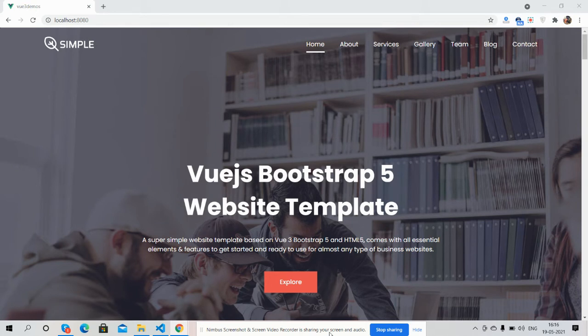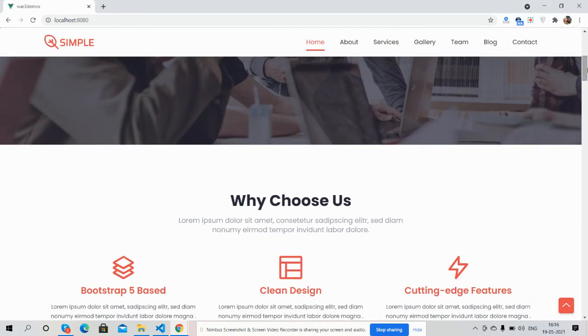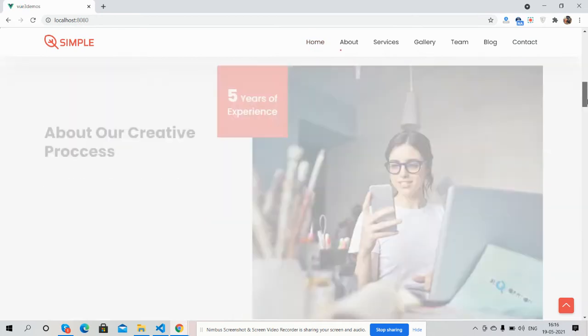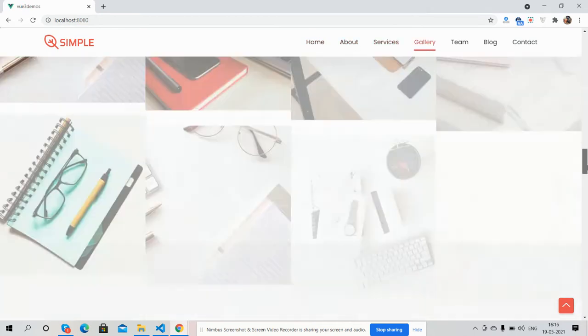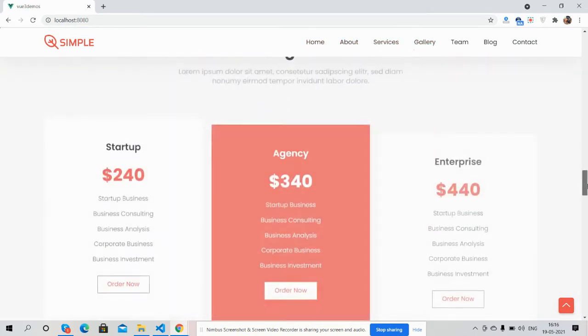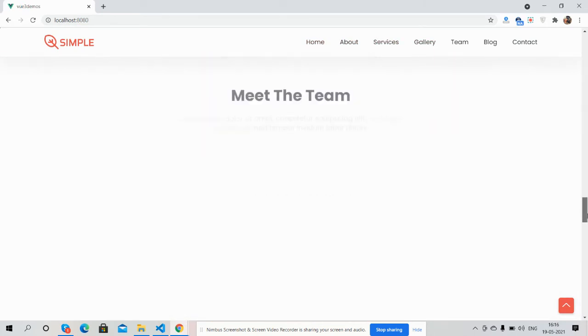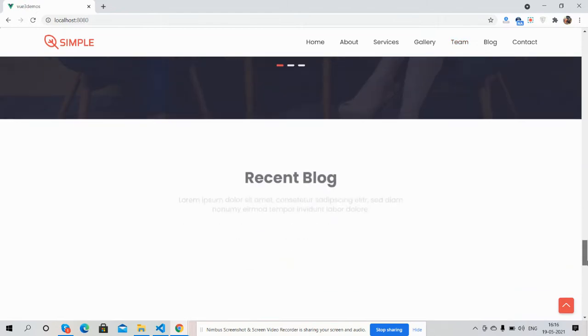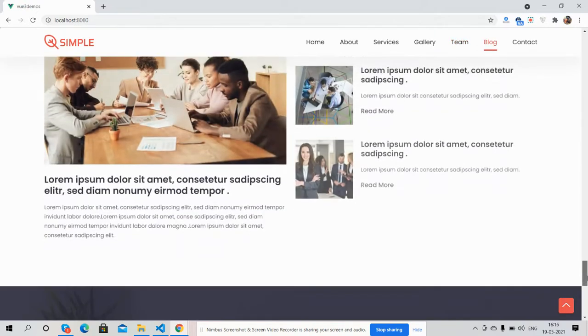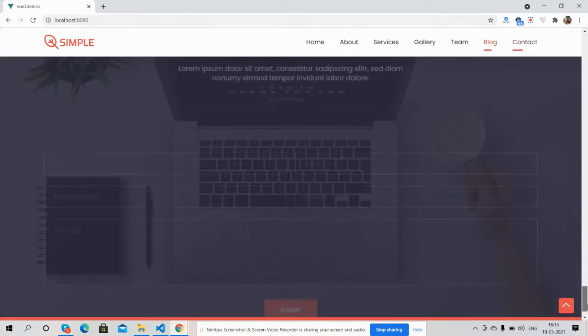So guys, first I will show you the complete beautiful template look. See guys, just brilliant, very well managed. My friends, this is free.